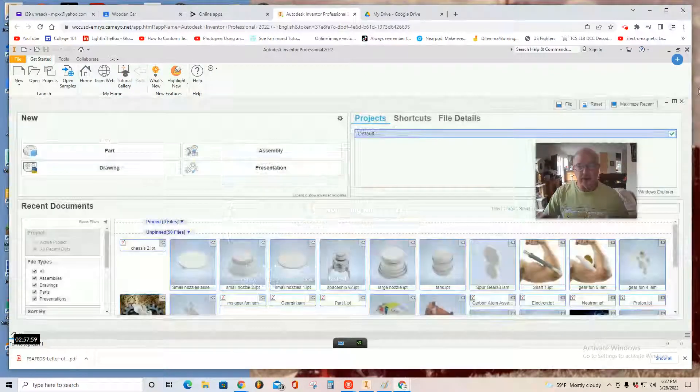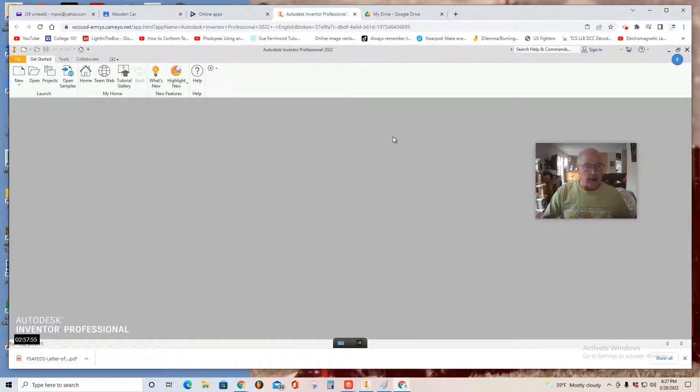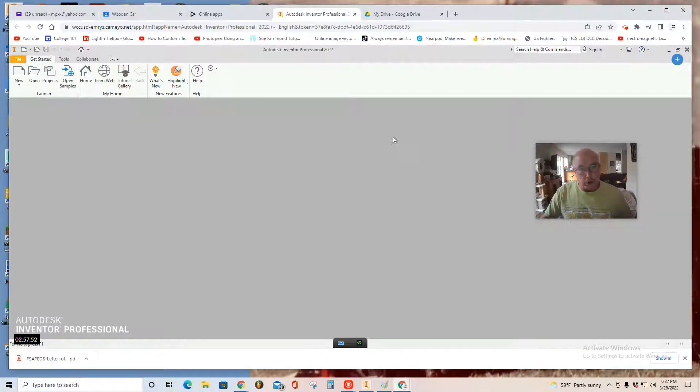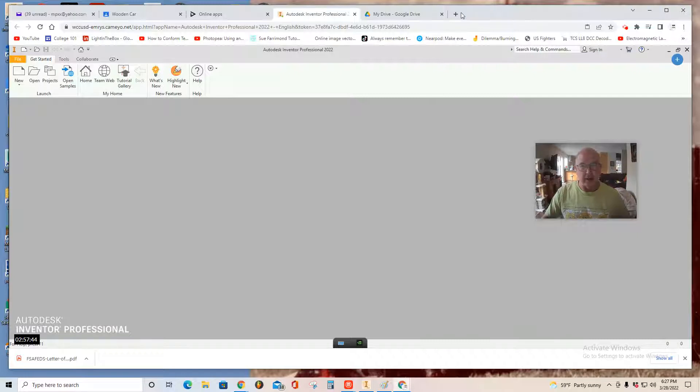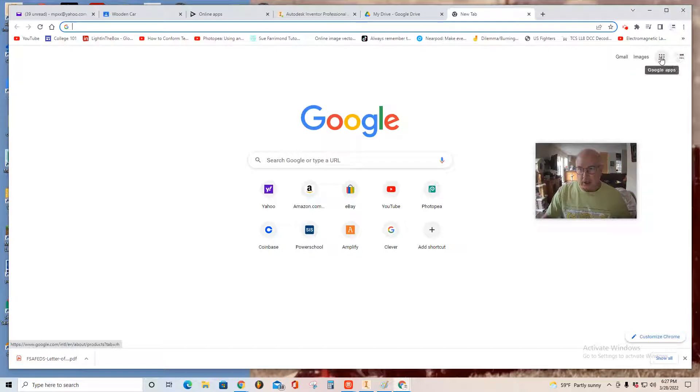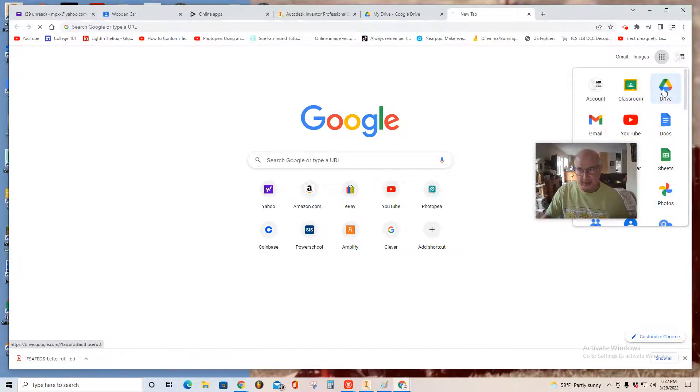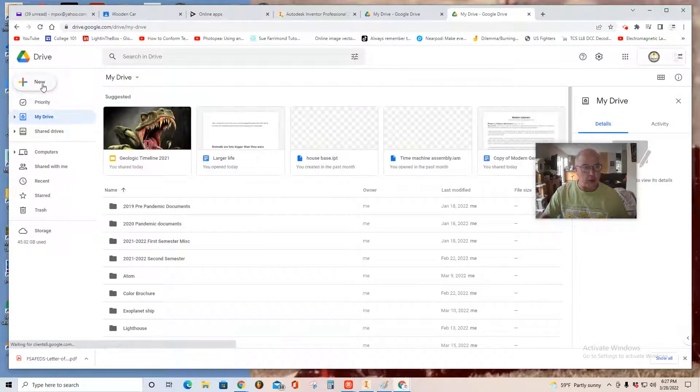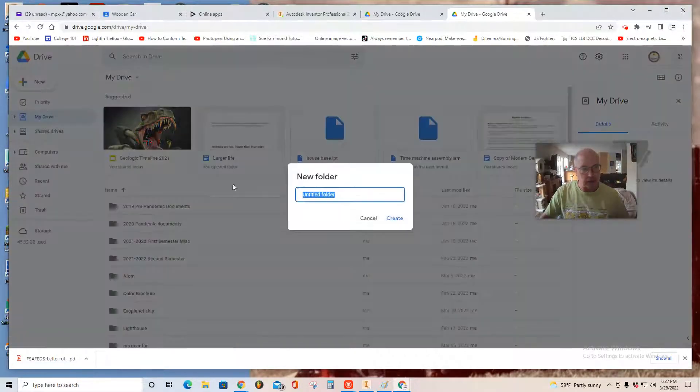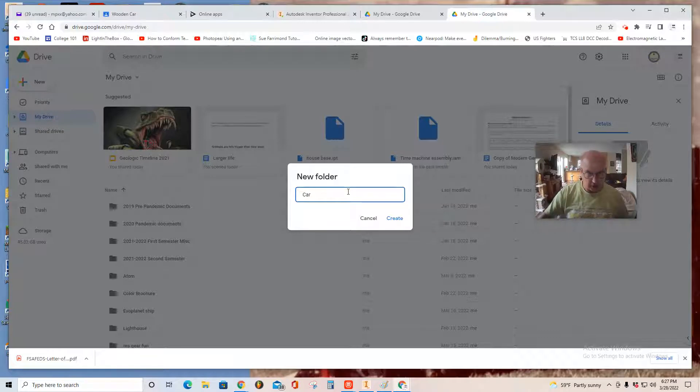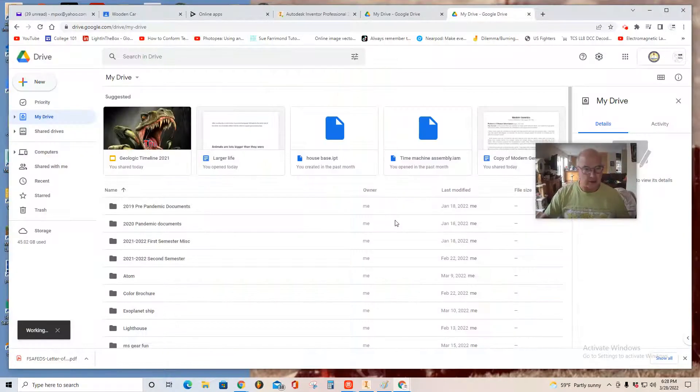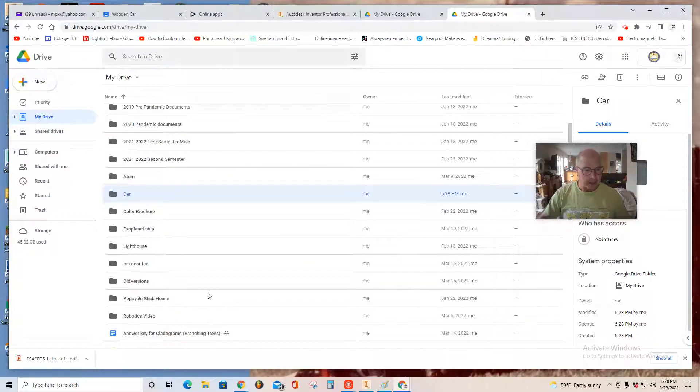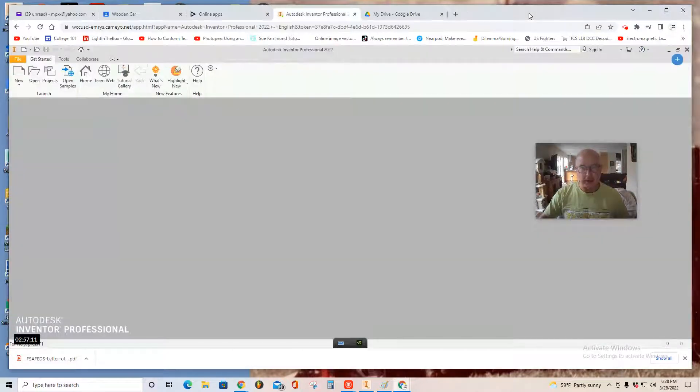The objective in this assignment is to create a wooden car. You'll be using two parts to create the car and the first step is actually to create a folder on your drive. If you're looking at a fresh tab, you'll see up here in the upper right there's the nine little circles that says Google Apps. If you click that, you'll see Drive is one of the options in this pop-up. Select that and you want to create a new folder and name it car. Create. So you see there, my drive now has a folder called car.